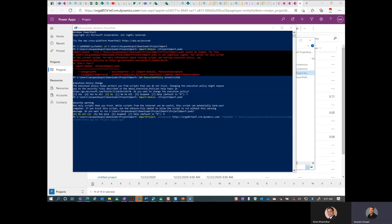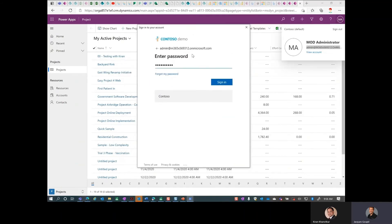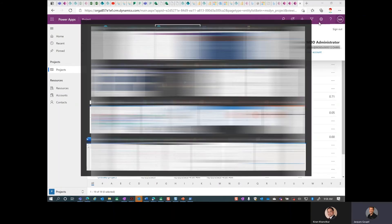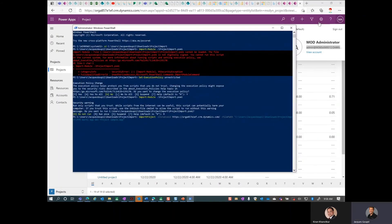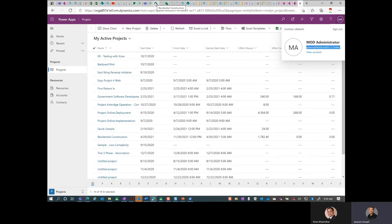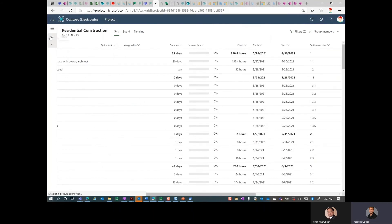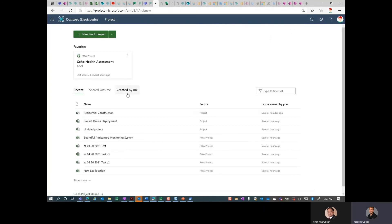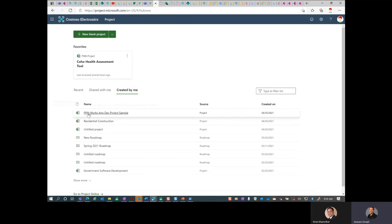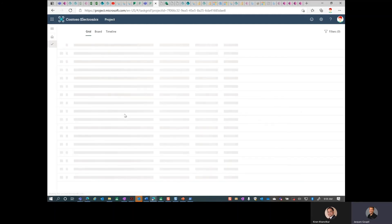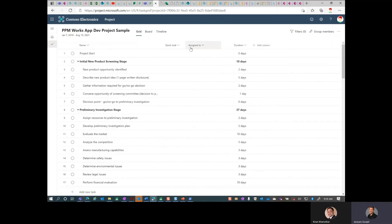The import will run for a bit and it might prompt you to log in. Go ahead and log in on that other screen. Once authenticated, go back and wait for it to complete. While it's running, navigate back to the Project for the Web home page, go to Recent, then Created by Me — and there's the imported project: PPM Works App Dev Sample.